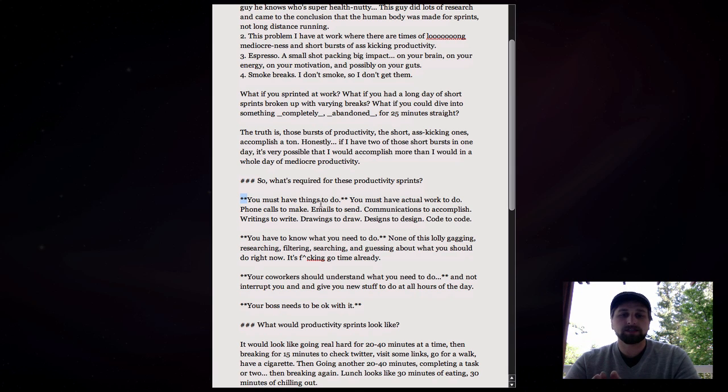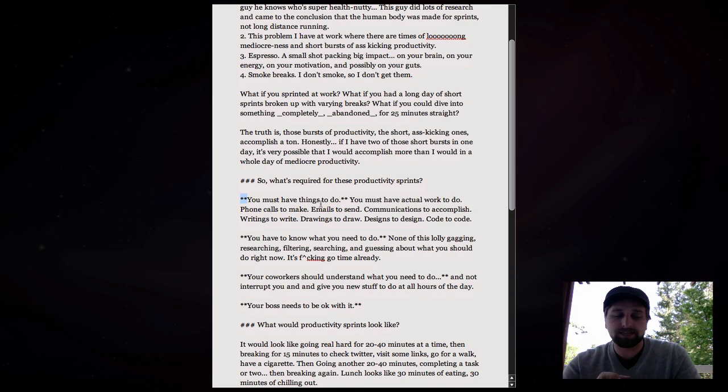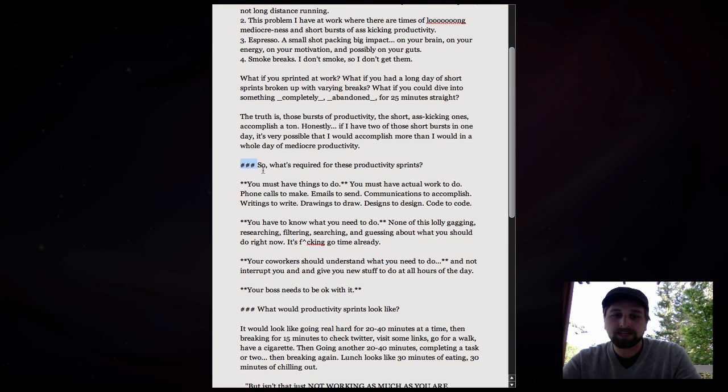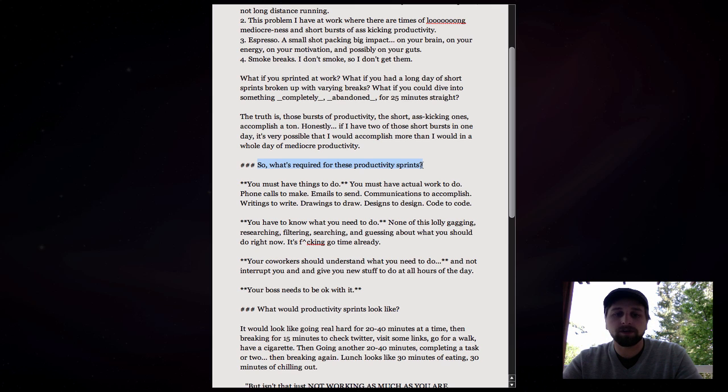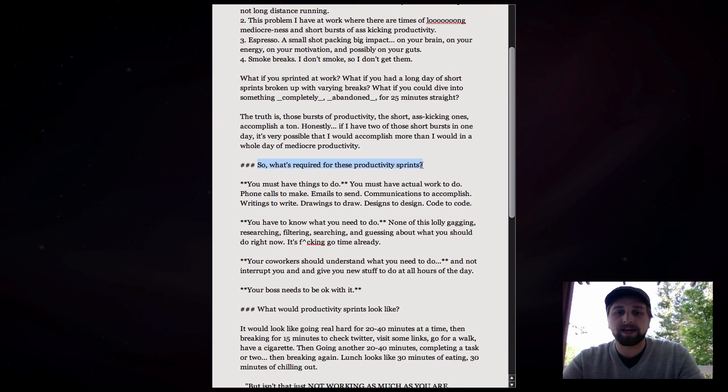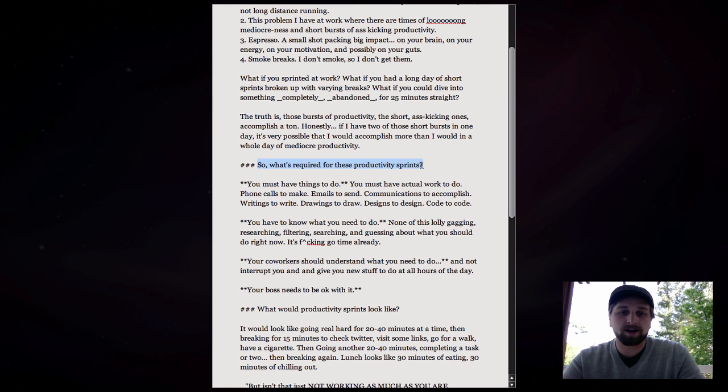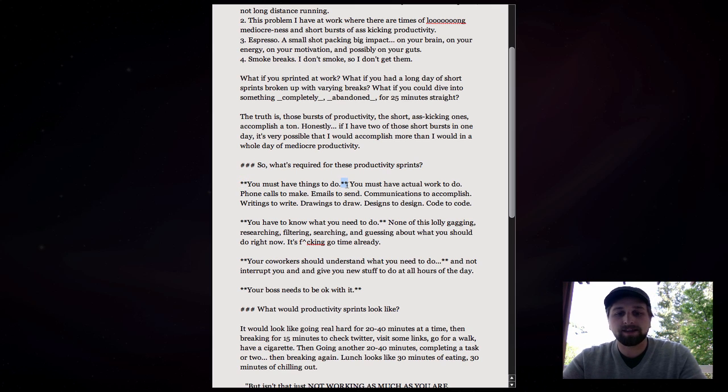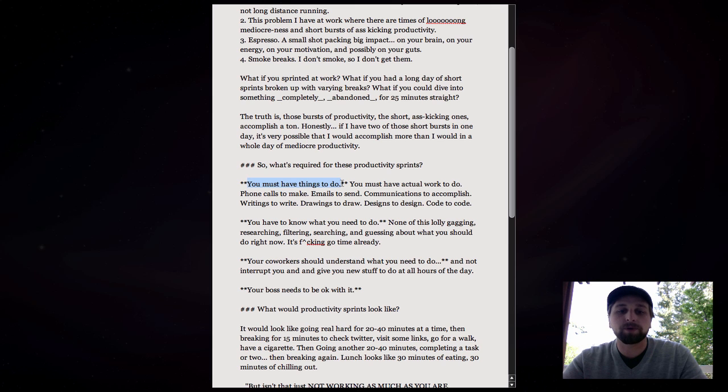So markdown is a language that's easy to look at and read for a human. You can see these three things here. What that means is that when this is converted to HTML, this line is going to be put within an H3 tag. So it's going to be a heading with the third style. These two asterisks on either side here indicate that this bit in between is going to be bold.